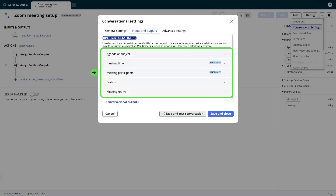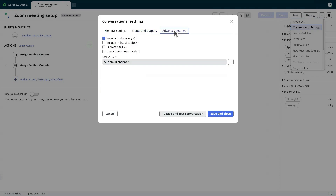When we execute the Zoom meeting setup skill, prompts will appear for the agenda, meeting date and time, meeting participants, and co-host.